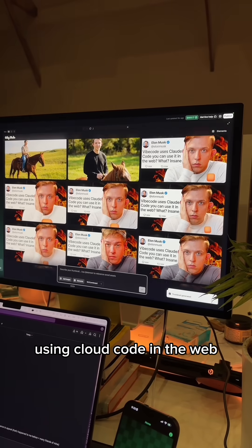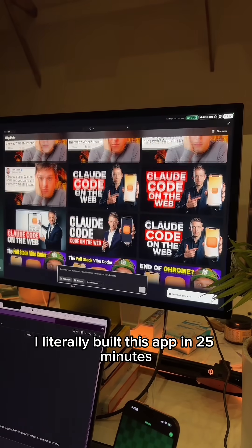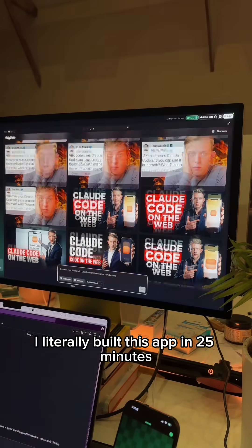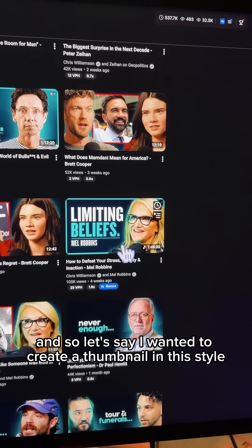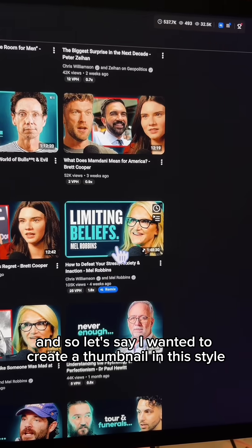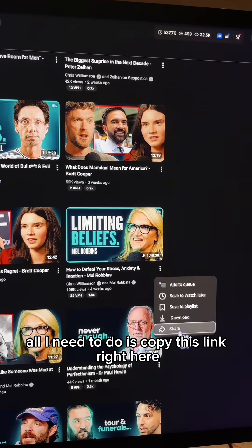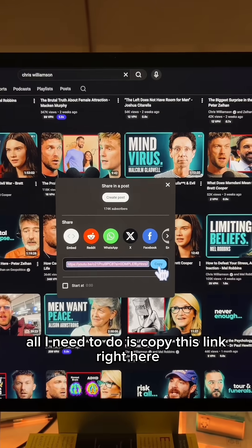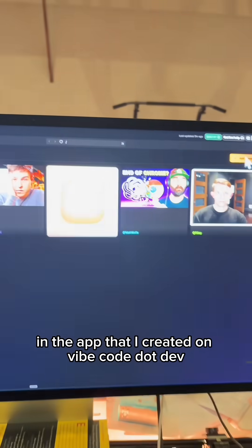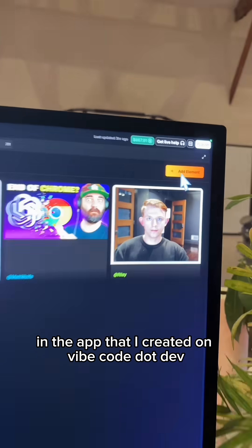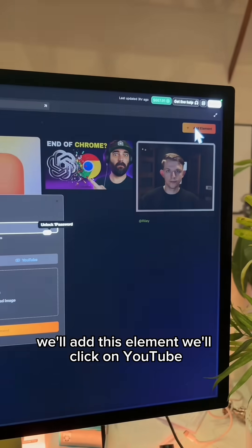Using Claude Code in the web, I literally built this app in 25 minutes. Let's say I wanted to create a thumbnail in this style. All I need to do is copy this link right here, then go to the Elements tab in the app that I created on vibecode.dev. We'll add this element.